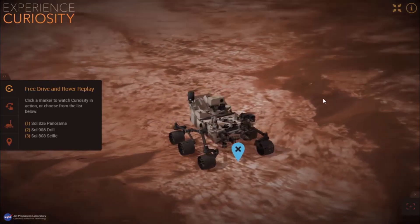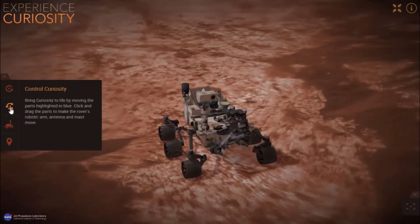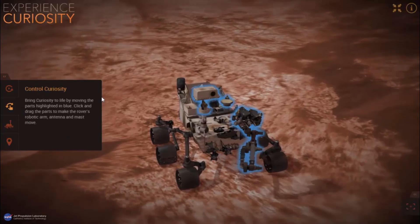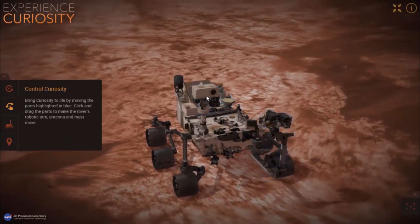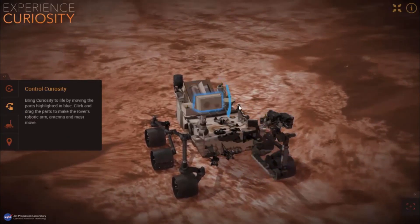In the second feature you can actually control Curiosity and kind of bring it to life, where you can manually move the instruments and see how they work.